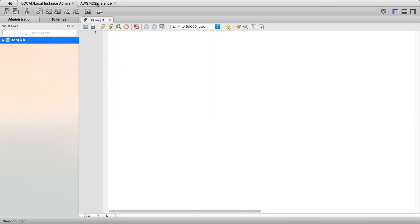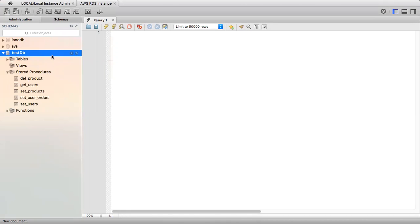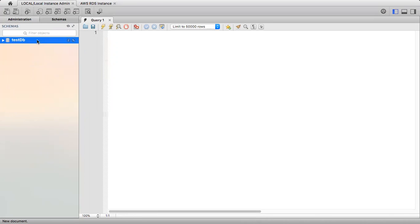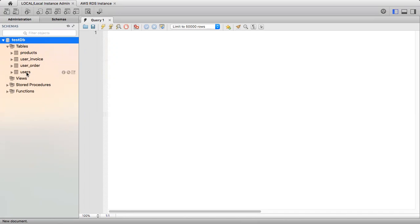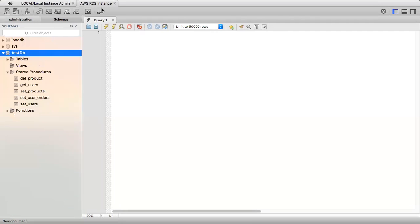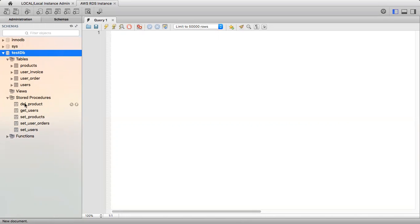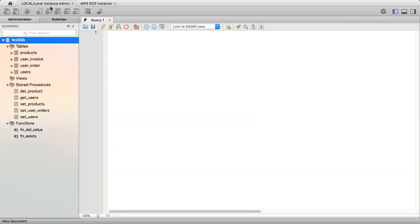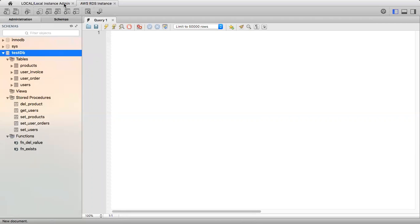We will compare this local instance with the AWS RDS server instance. Let's first check the structure of our testdb in localhost. We have four tables, five stored procedures, and two functions. Let's check that in the RDS server instance as well. As of now we have not changed the server instance structure - the testdb has four tables, five stored procedures, and two functions. So the basic structure of both the local and remote server are the same.